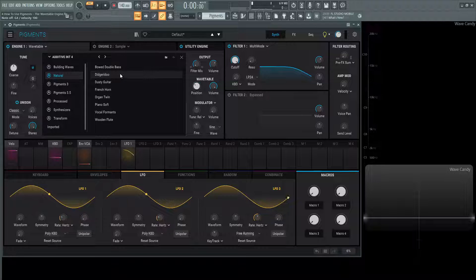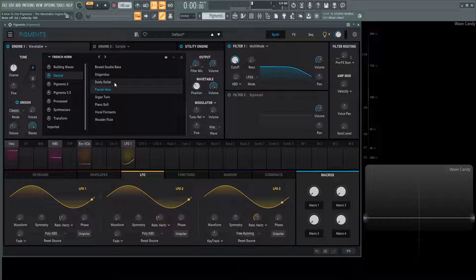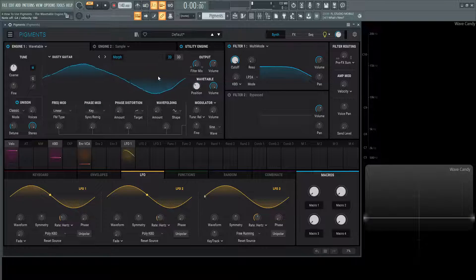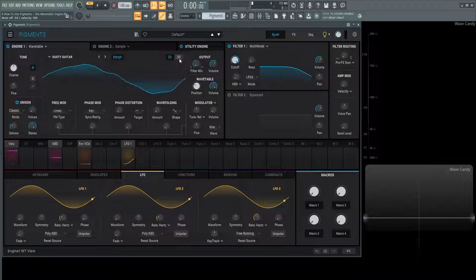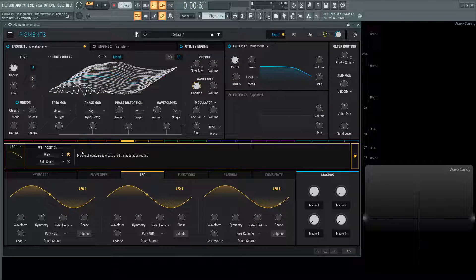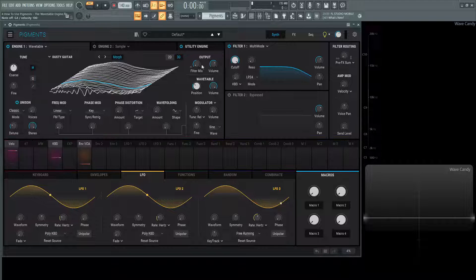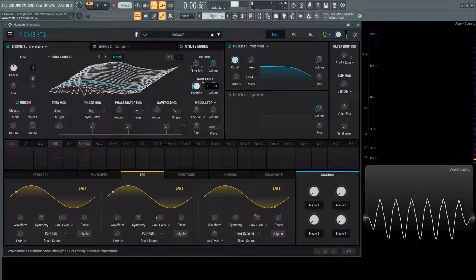We have natural. We have didgeridoo, dusty guitar, French horn. The dusty guitar is interesting as well because we can see what is going on here. Let's delete this modulation real quick and look at what's happening here.